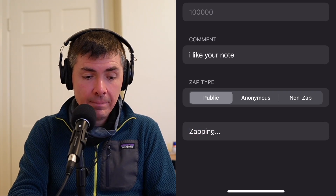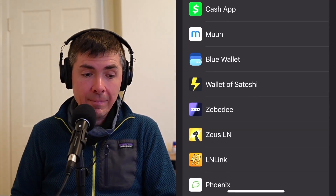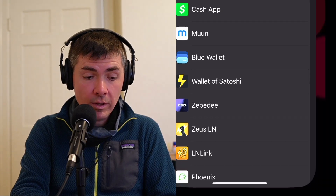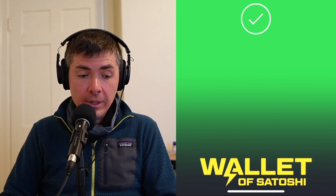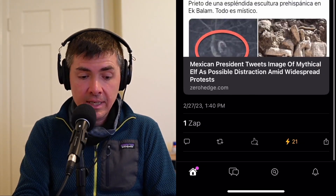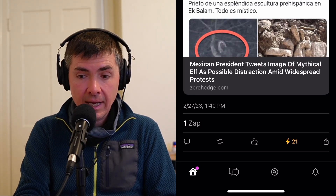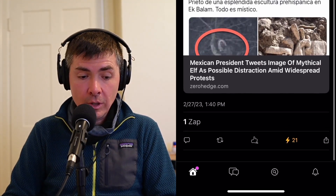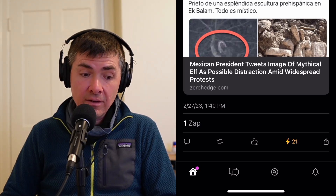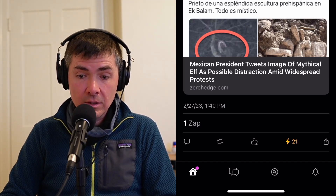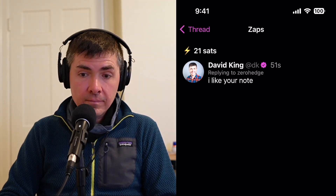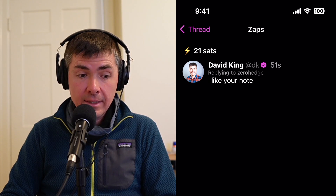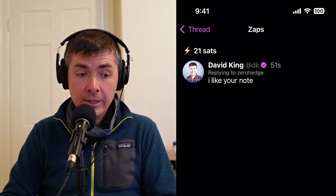So now when I tap zap, it's going to launch my wallet. I'm going to use Wallet of Satoshi here and I'm going to pay that zap — that's 21 sats. That goes right to the receiver. And you can see it now shows 21 zaps, which is a representation of the payment that I made. You can tap on that and see who sent it. Here you can see it was me who sent 21 sats, and you can see the appreciation note where I said, I like your note.